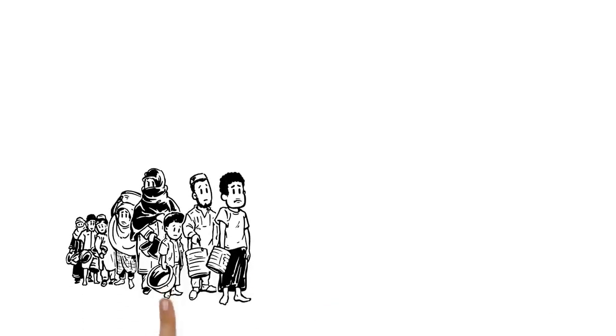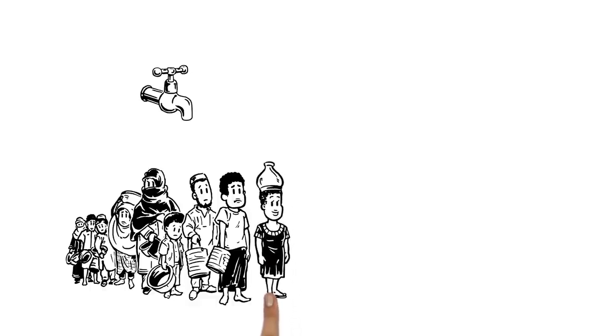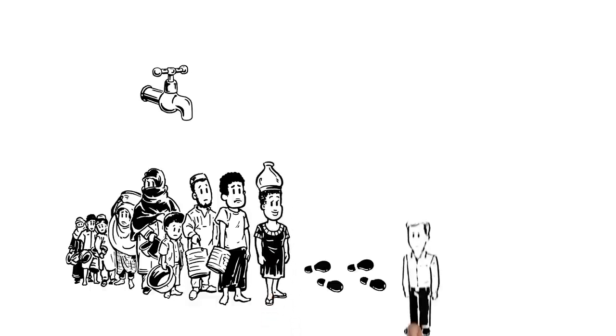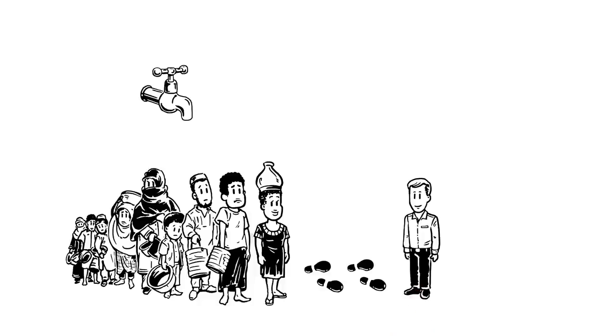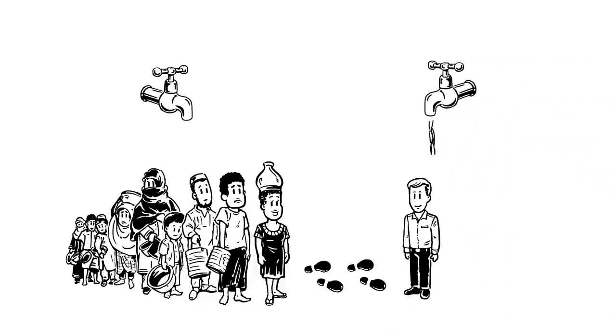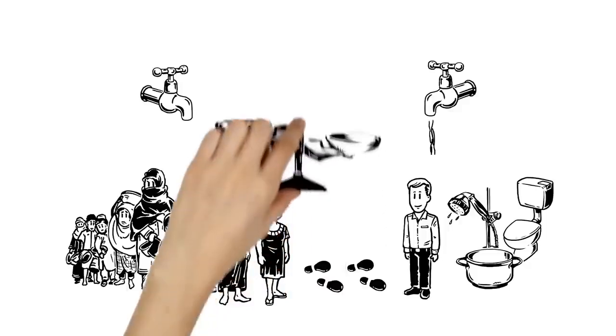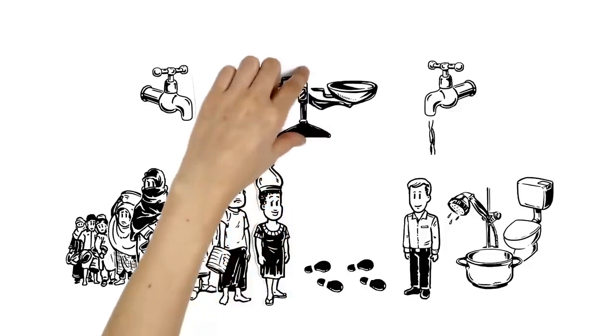Today, more than 700 million people have no access to clean water, like Aza, who has to walk for miles to collect it and carry it home. While Tim, in another part of the world, simply turns on the tap. He uses more than 100 liters per day. What's behind this injustice?